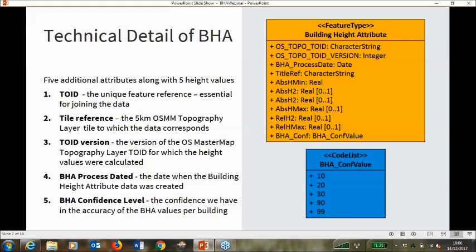I'm just going to touch on some of the additional technical detail. I've already mentioned the five height attributes in the product. There are an additional five attributes that go along with those. First and foremost, there is the TOID — the unique feature reference taken from the topography layer. It's prefixed with an OSGB and then can be up to 16 digits long. This is what is used to join the BHA data to the topo. Without joining on the TOID, the BHA data itself is unusable. My colleague will run through some of these in his demonstration in a moment.